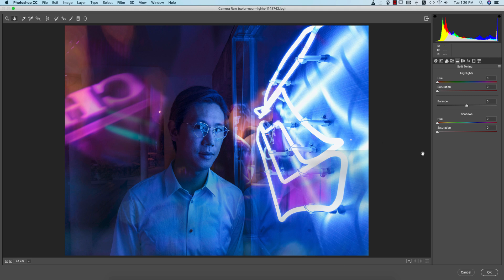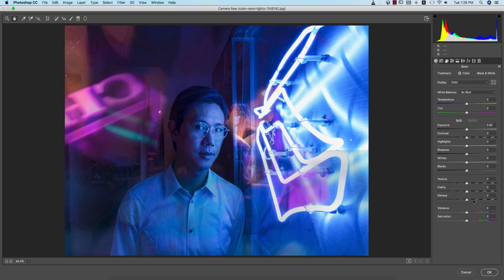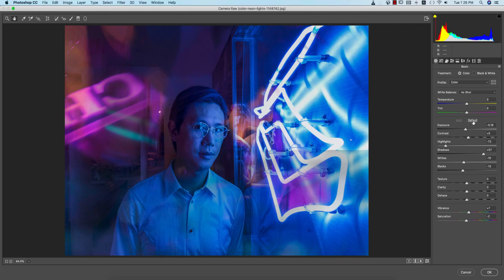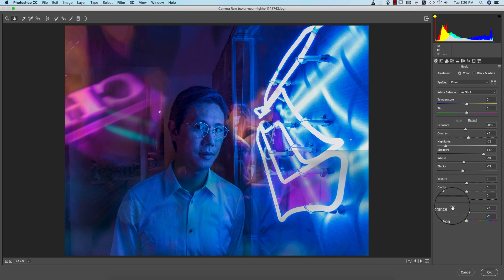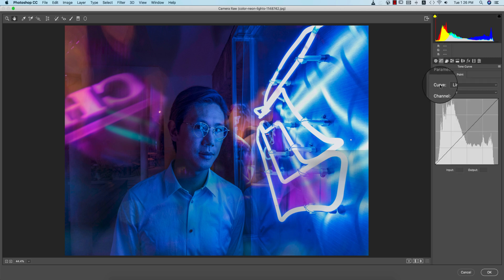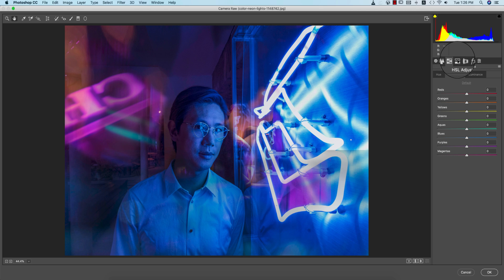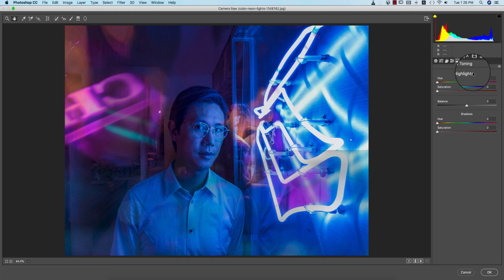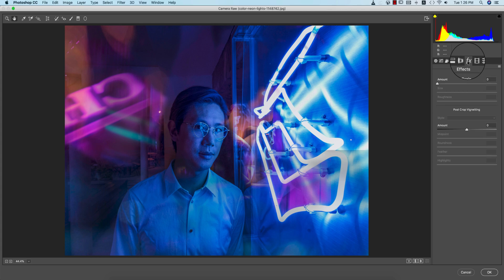If I go to the hand tool, all the panels will appear — the basic panels. There are two or three portions: auto portions and default portions. In the auto or default portion you get things like exposure, contrast, highlights, shadows, whites, blacks, texture, clarity, dehaze, vibrance, and saturation. The next panel is the tone curve, and after that you have detail, HSL or adjustment panel, split toning, lens correction, and effects.